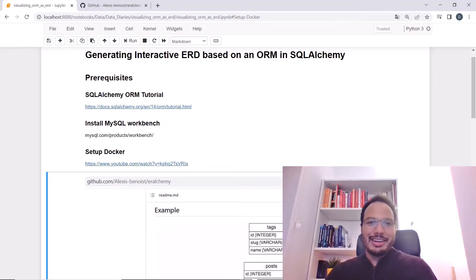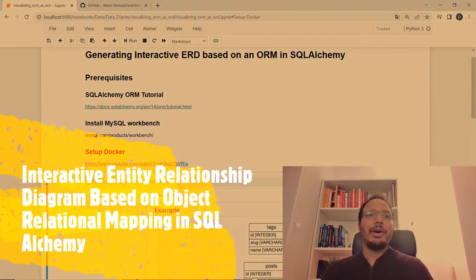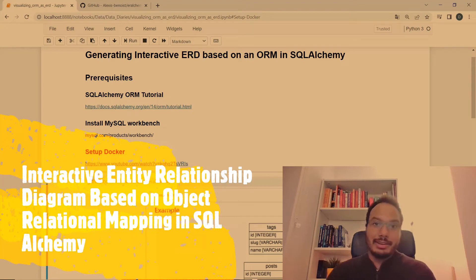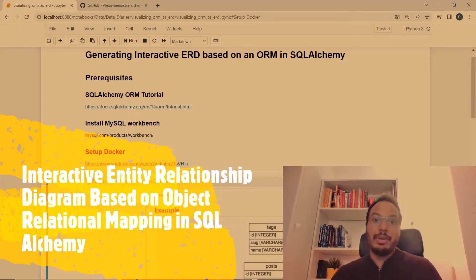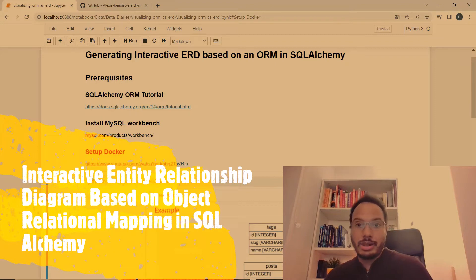Hey guys, it's Ben's Data Diaries again. Today I want to show you how to generate an interactive entity relationship diagram based on an object relational mapping in SQLAlchemy.